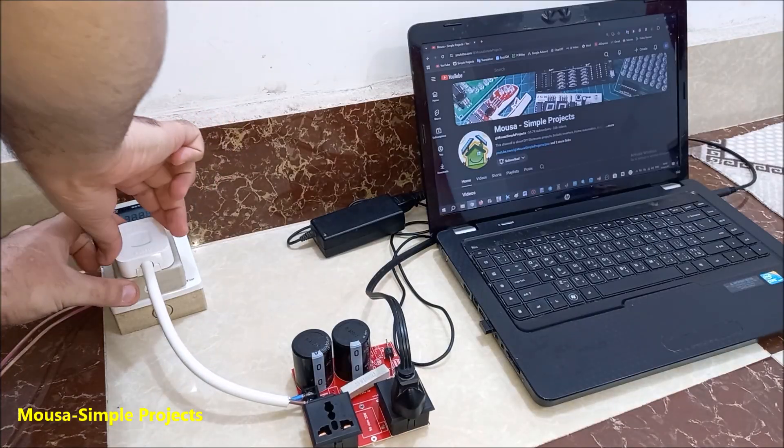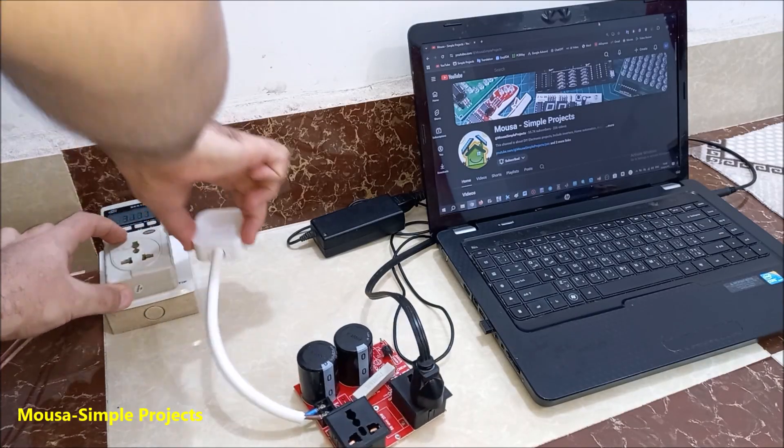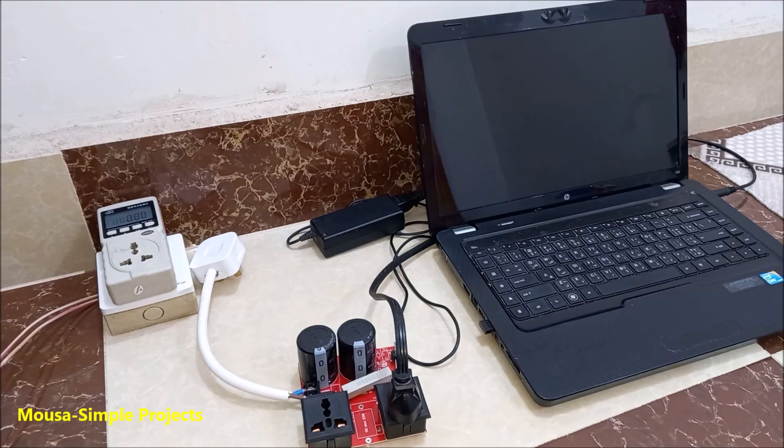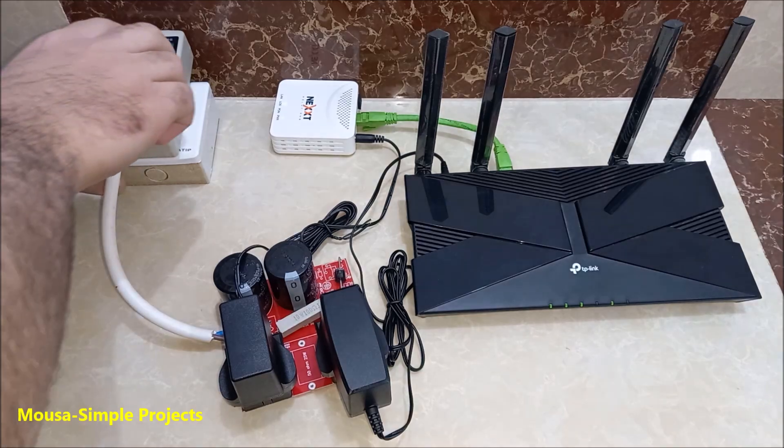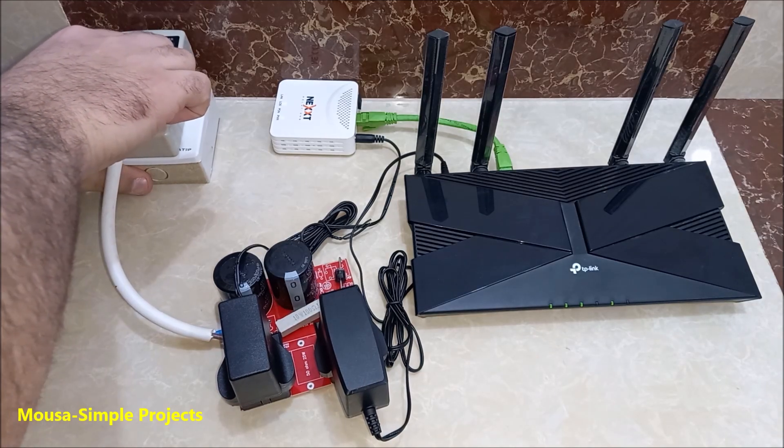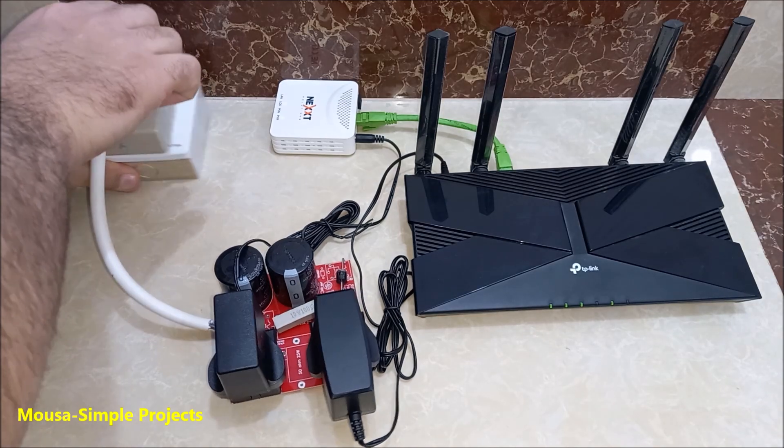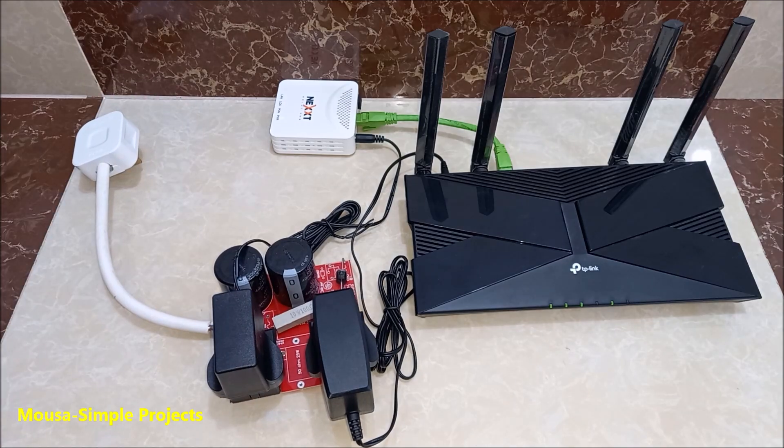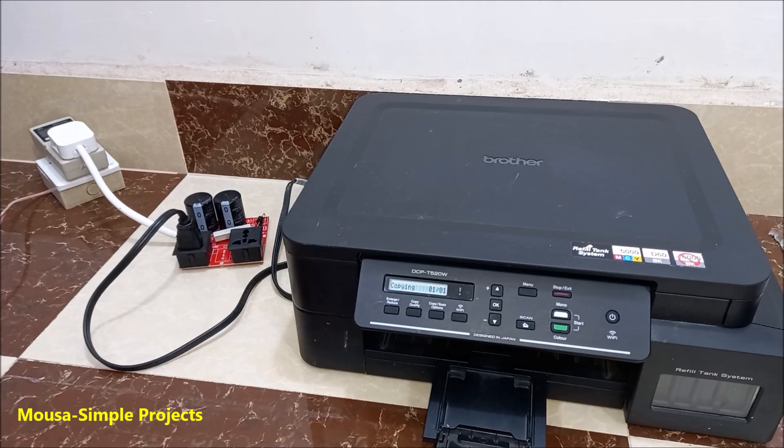It ran for three seconds only. To increase the running time, you just need to add more capacitors. The router and the modem lasted almost 12 seconds, and finally the printer.